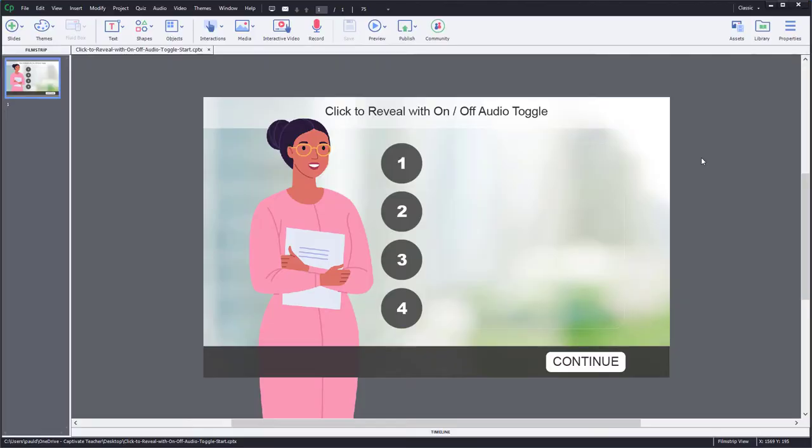So I worked with her to come up with the following solution. Let me first of all explain what I have on my slide here.